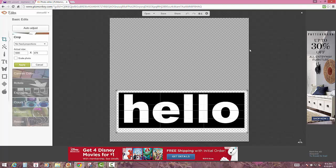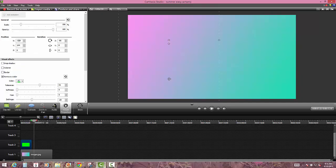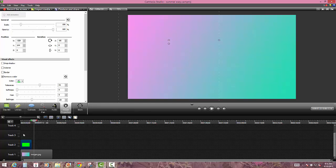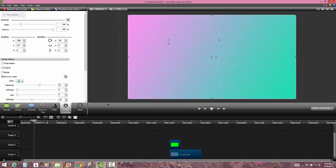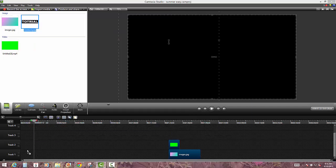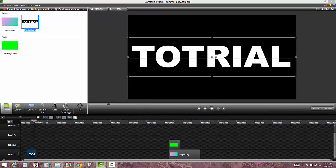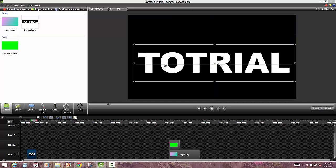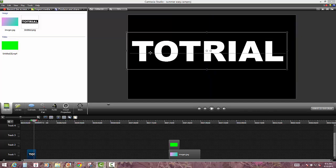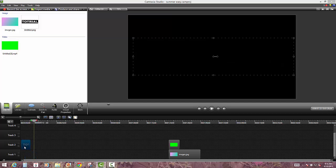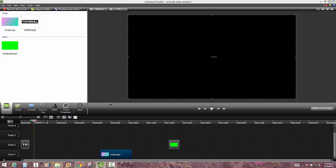So then go ahead and save that and then go to Camtasia Studio. Go ahead and import the picture. And I know I spelled tutorial wrong. I did that on purpose so people wouldn't think that I took this from someone else. It's completely mine.